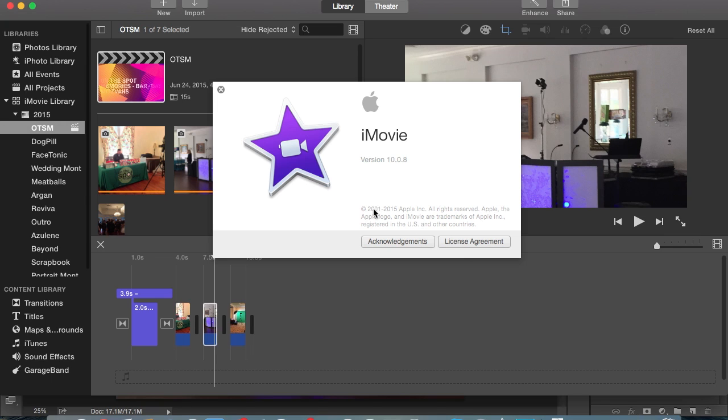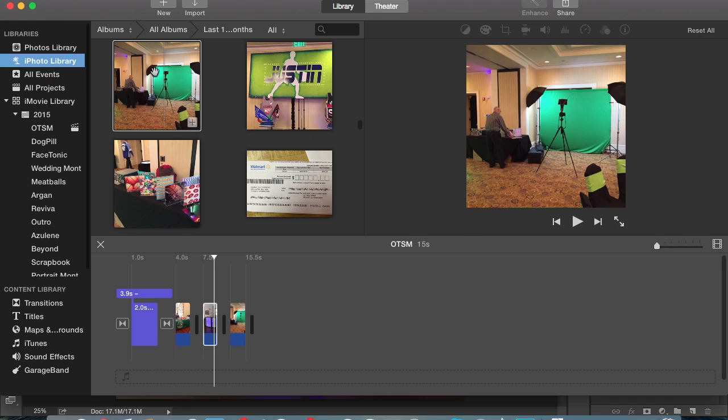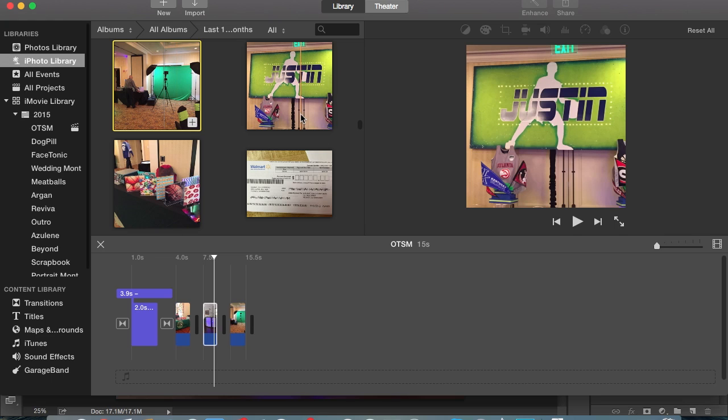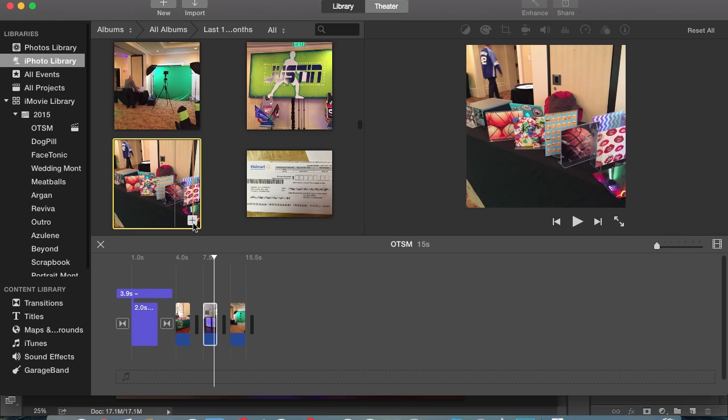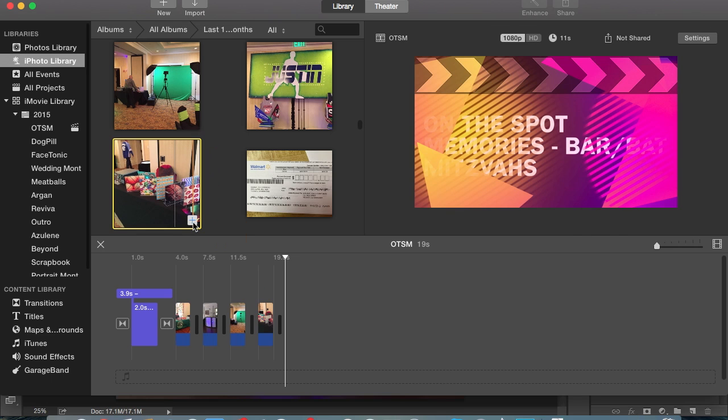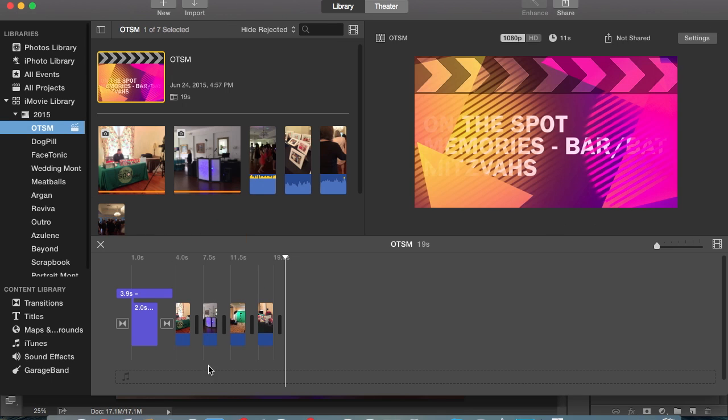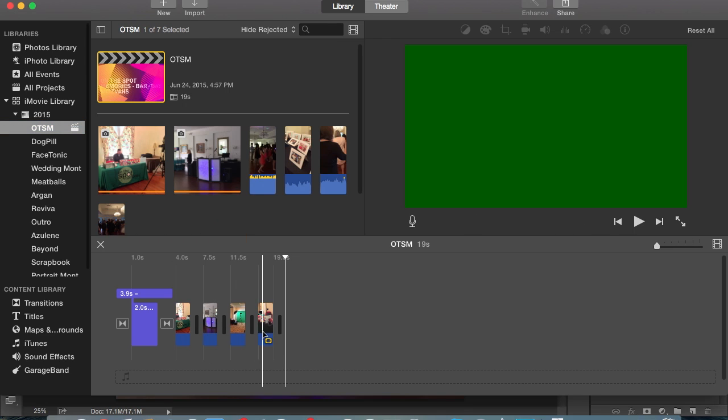So just to let you know that if you're following along, if you go to iPhotos or even your Photos Library and you click on any one of these photos and you go ahead and import it in and you go back here, as you can see, there's green screen. There's no picture.